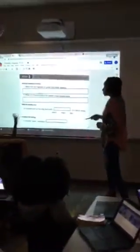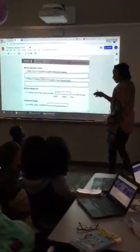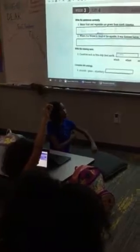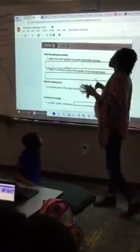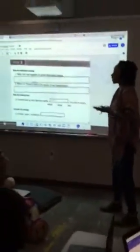A student named Grace explains that 'which' could work in a sentence like 'countries such as Peru ship food north, which is cold.' The teacher builds on this: 'which' is used when referencing something, but also when making a choice — 'which do you prefer?' You're comparing, finding the 'or.' 'Which' is usually used when making a choice, but it can also be a subordinating conjunction.